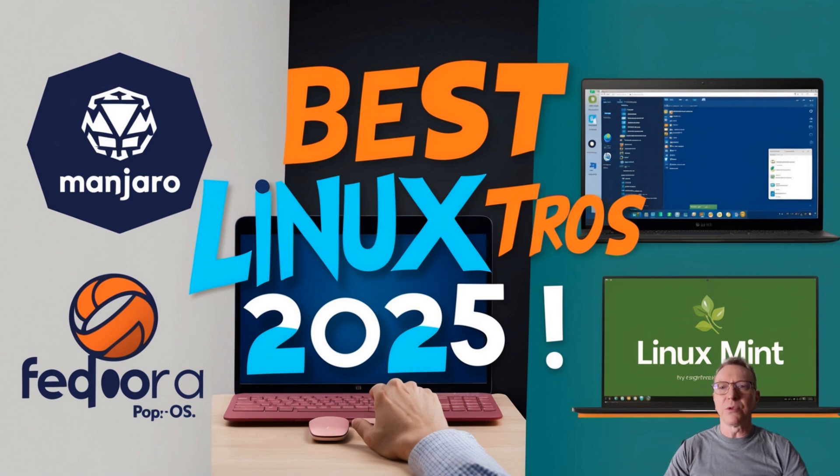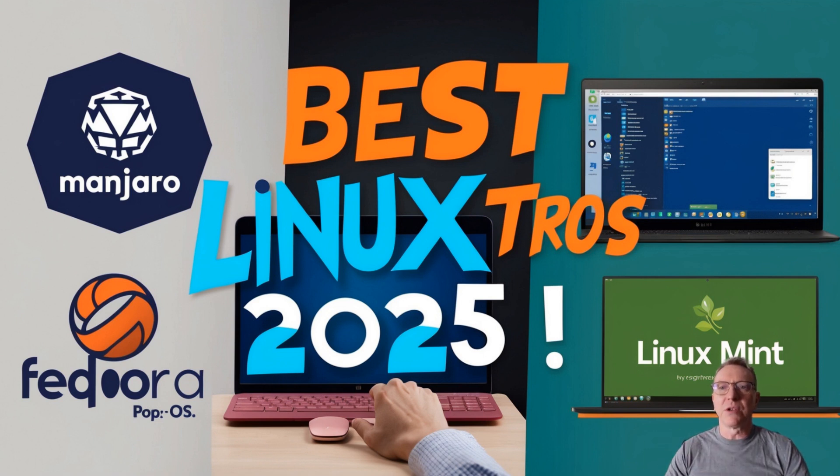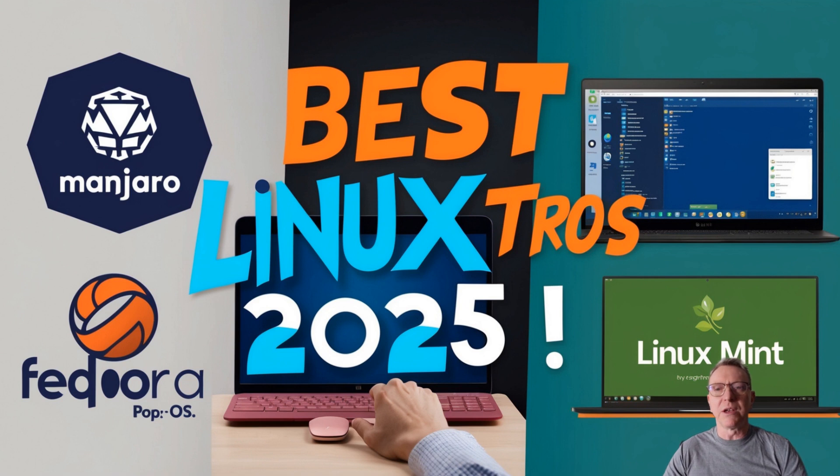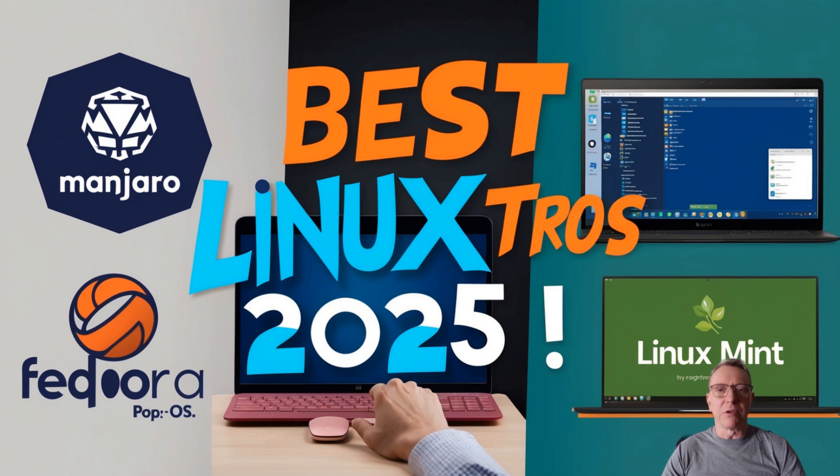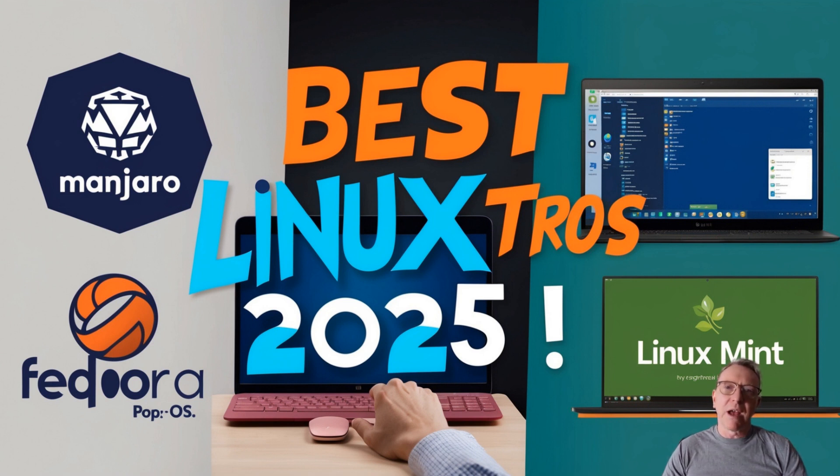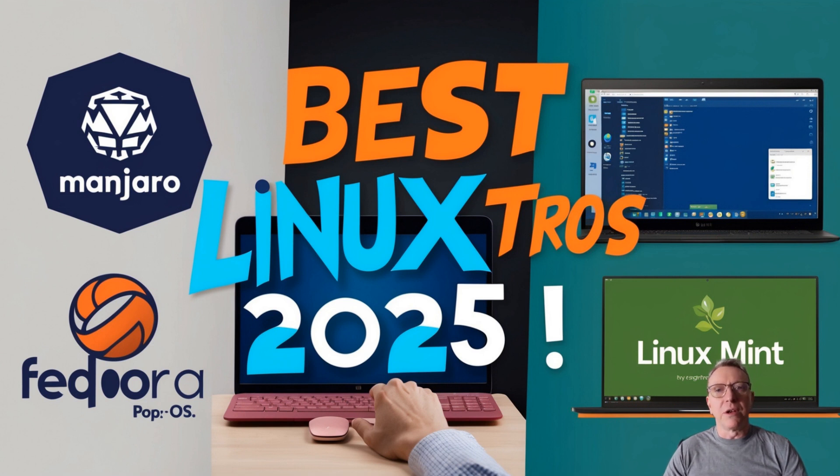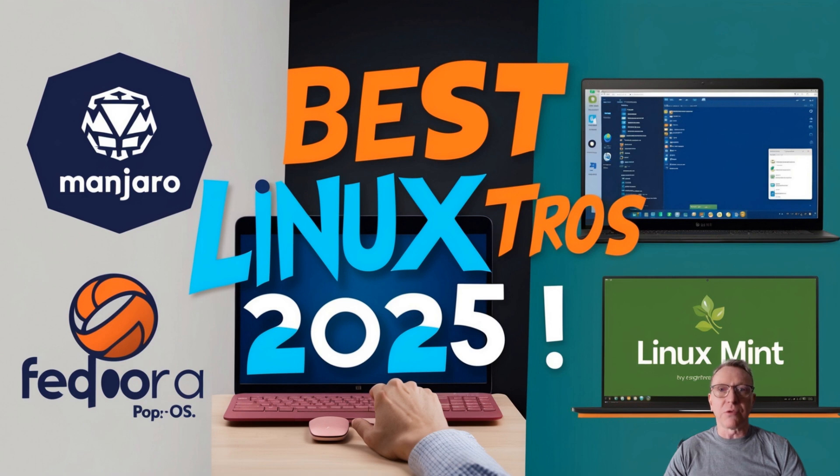Are you ready to explore the best Linux distros for 2025? Whether you're a beginner or a seasoned user, finding the correct Linux distribution can elevate your daily computing experience. In this video, we'll count down the top 5 best Linux distros for daily use in 2025. Stick around to find out which one is perfect for you.